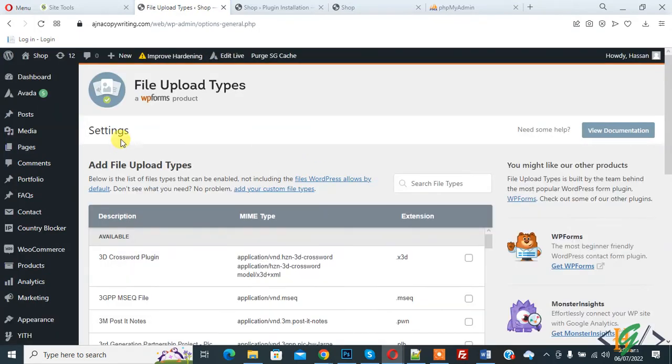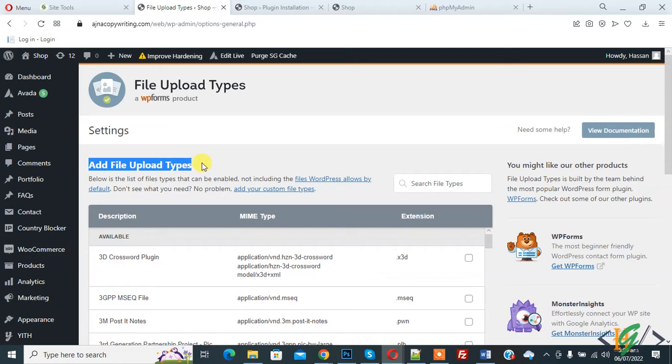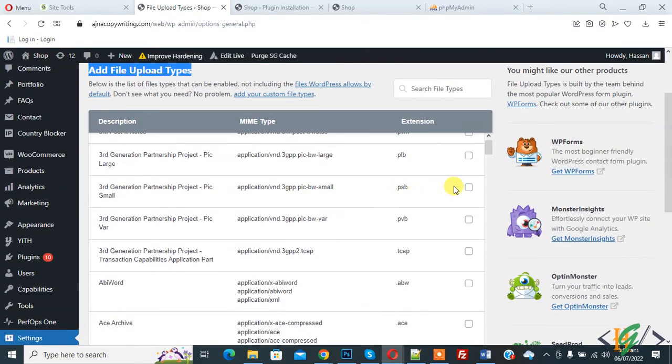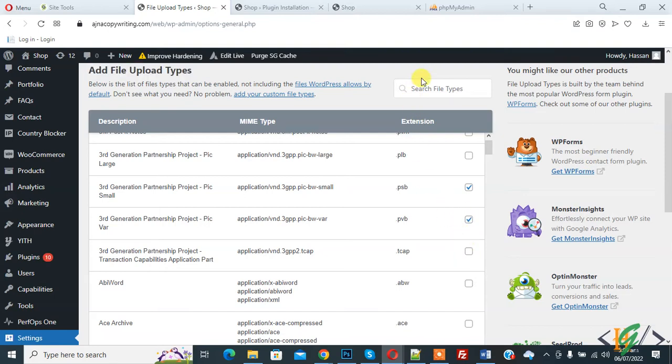And now you see file upload type setting, add file upload type, and then you see all files here. You can enable or disable according to your requirement, like this XML.